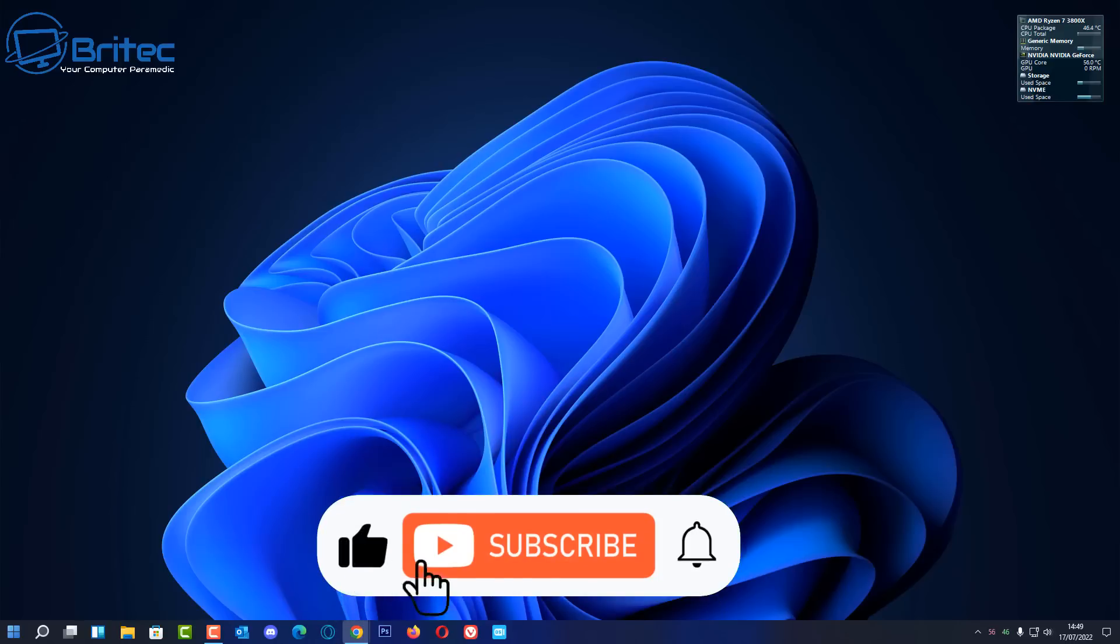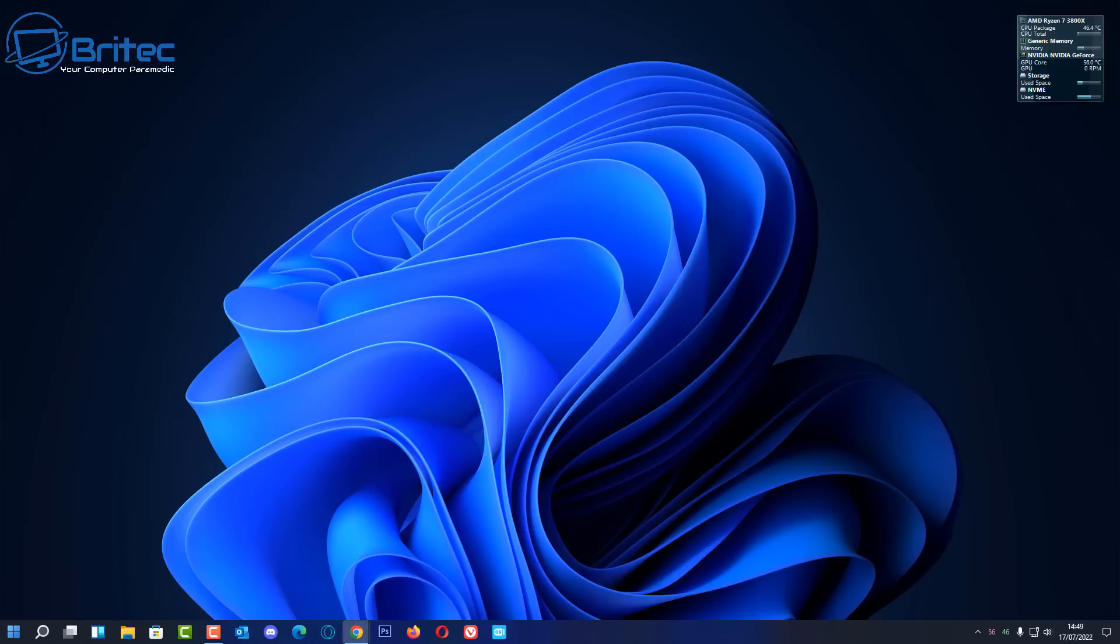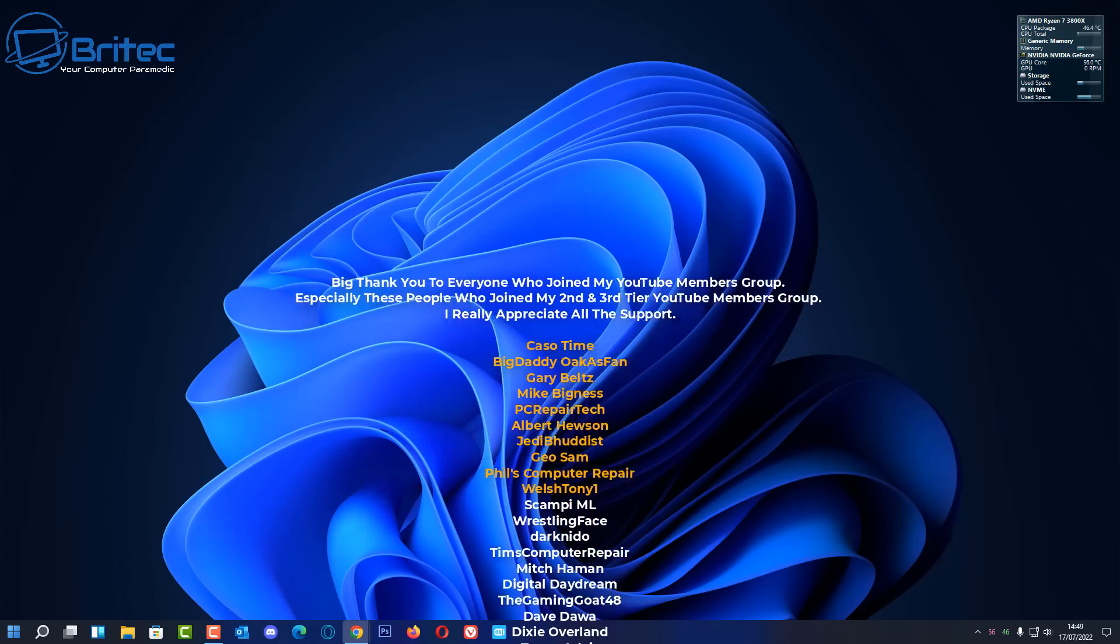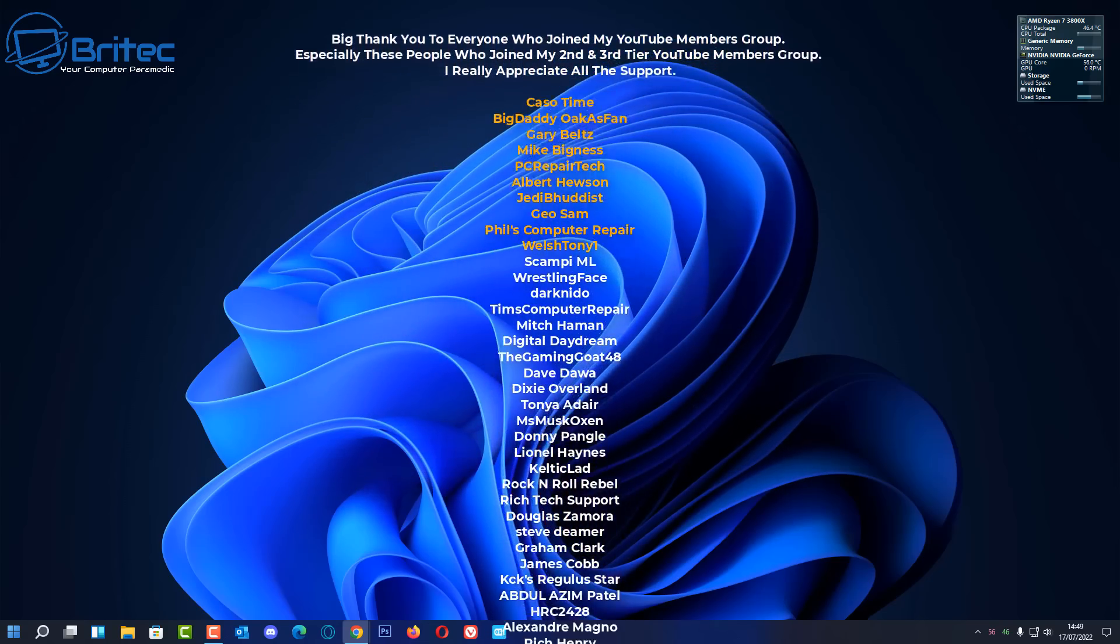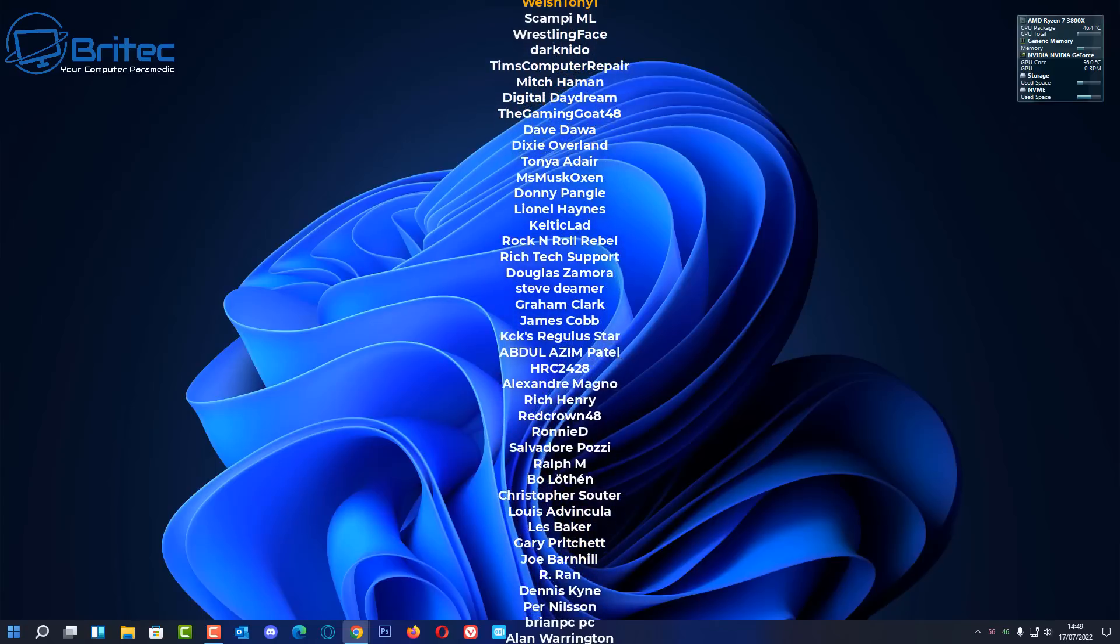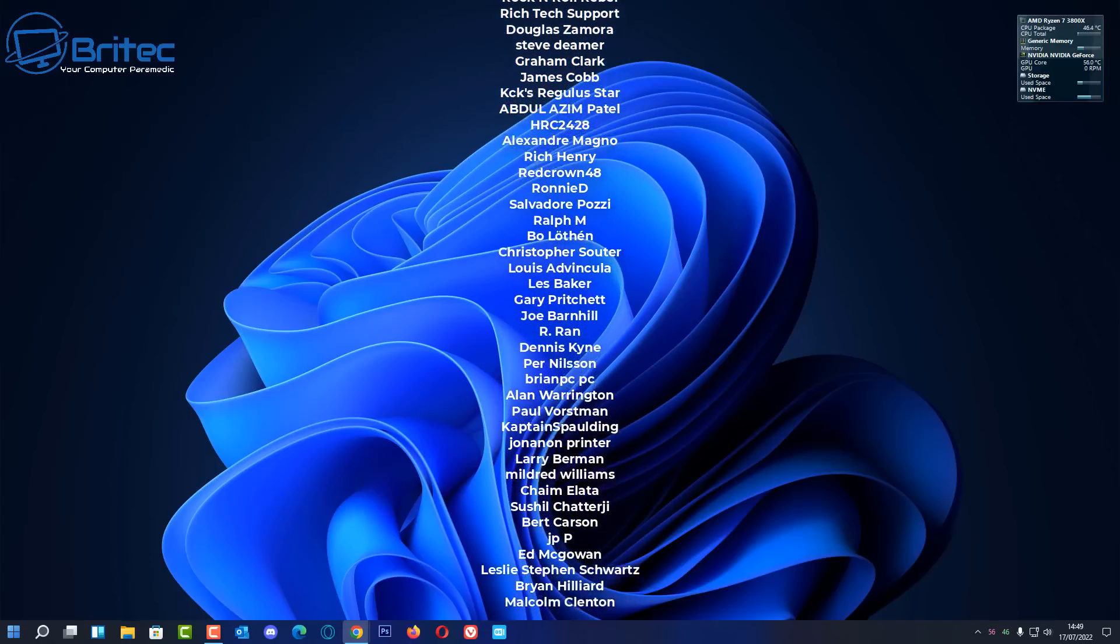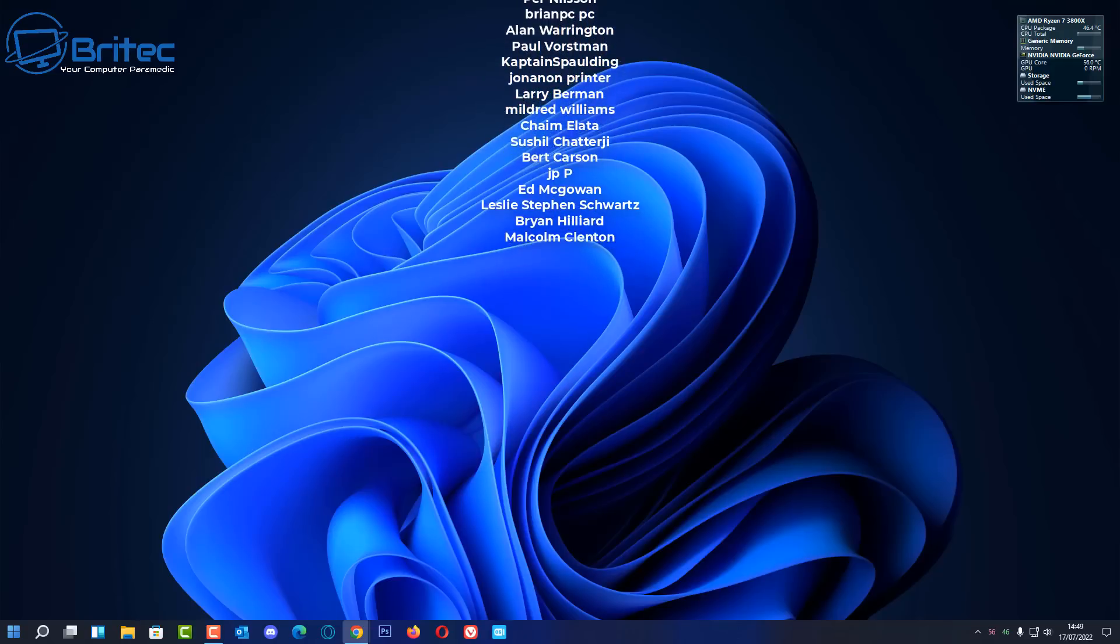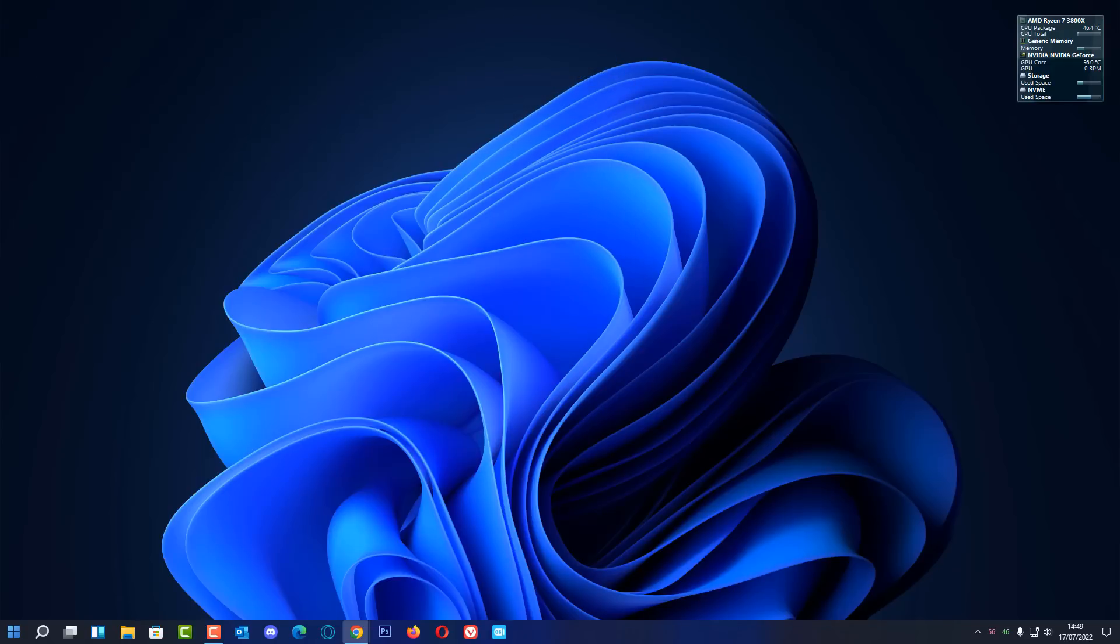If you want to see some other ways, let me know in the comments section below. My name is Brian from Bright Tech Computers. Just want to say a quick shout out to all my YouTube members who join my YouTube members group, I really do appreciate the support. Quick shout out to Caso Time, Big Daddy, Gary Belts, Mike Bigness, PC Repair Tech, Albert Hewson, Jedi Buddhist, Geo Sam, Phil's Computer Repair and Welsh Tony One. I shall catch you in the next video. Thanks again for watching, bye for now.